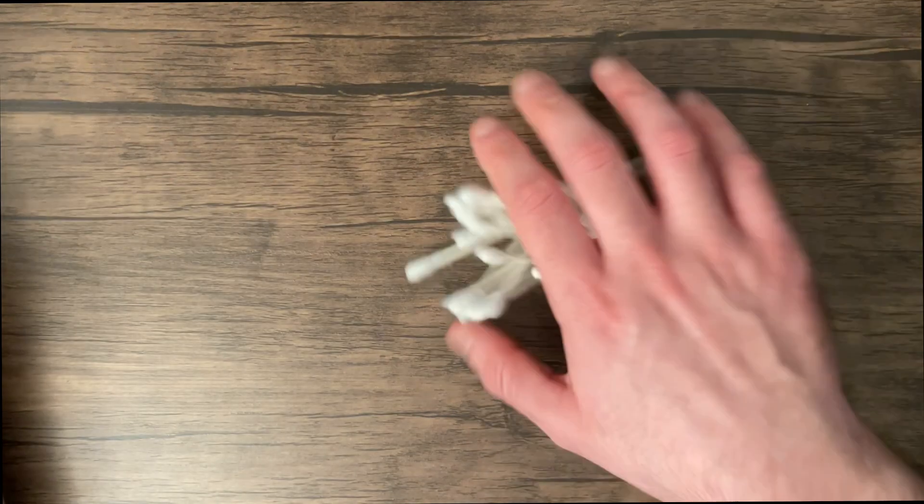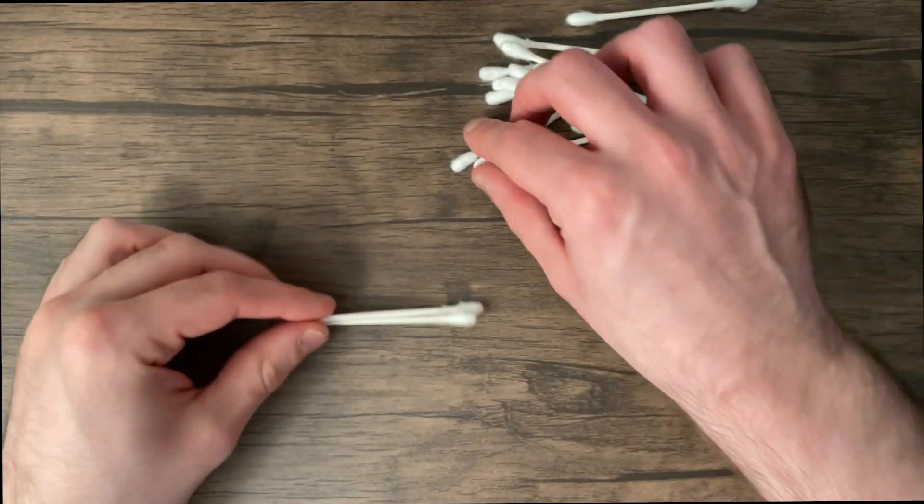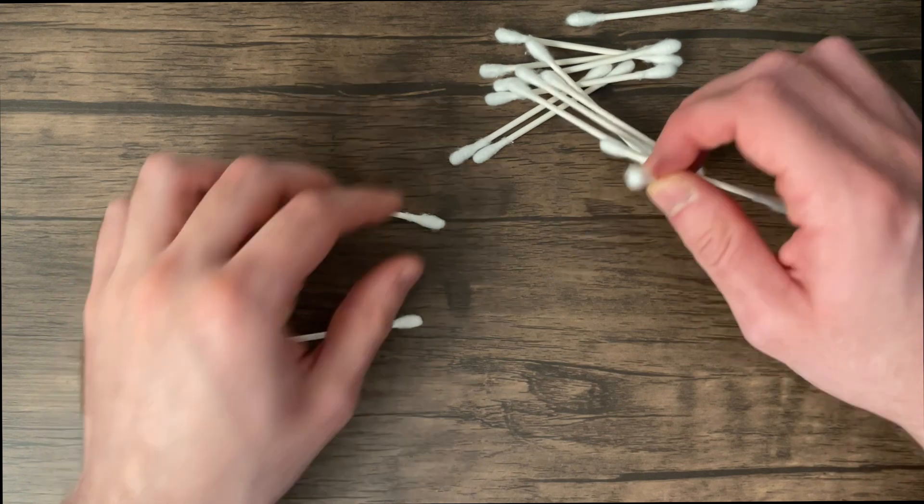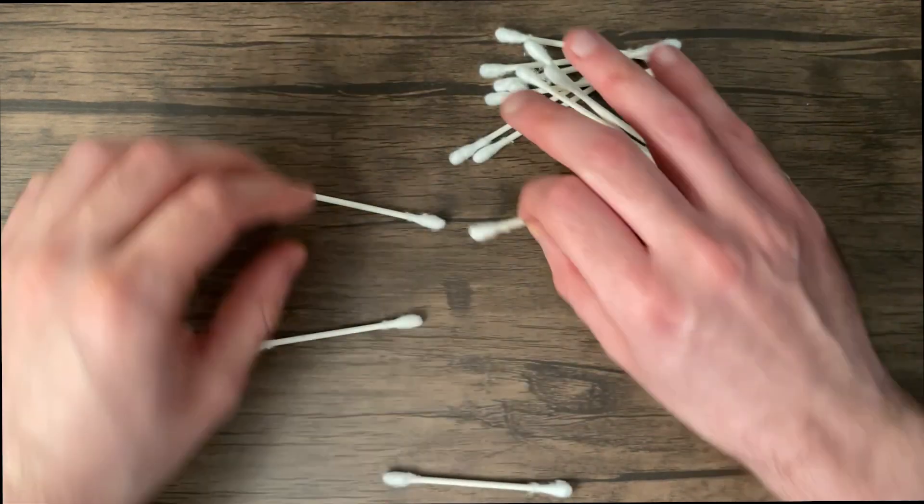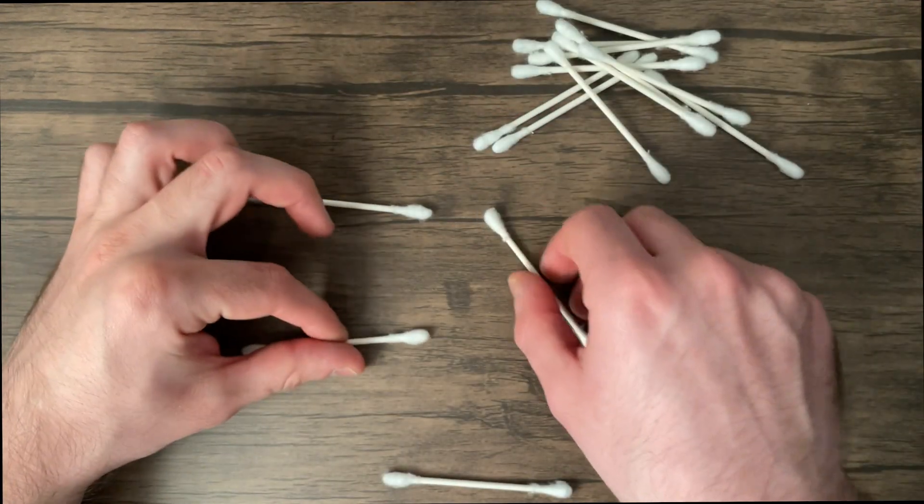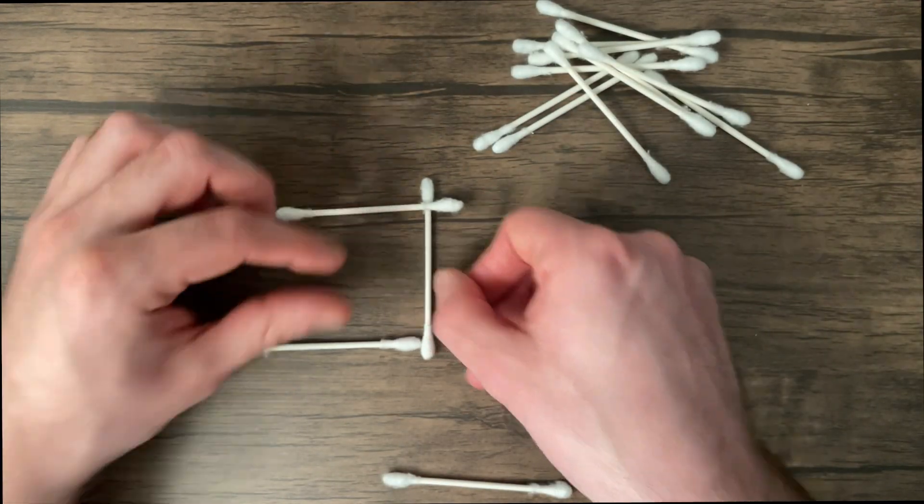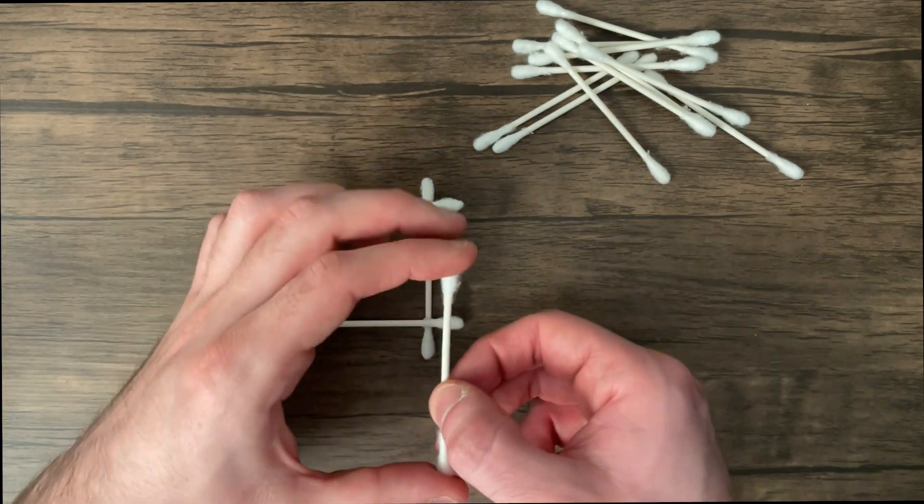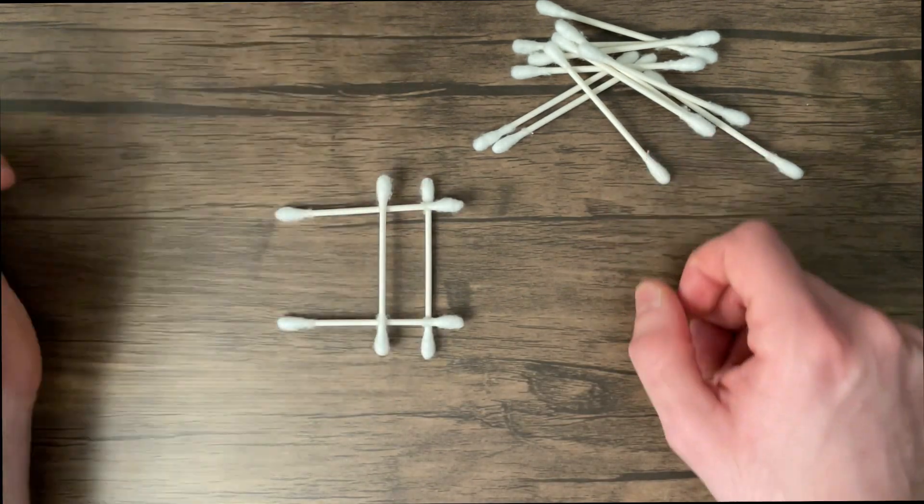To build the DaVinci Bridge you need a handful of cotton swabs. Now you take the ends here and then you add your first two horizontal pieces. So the first one goes underneath the ends and then one goes on top of the ends like this.